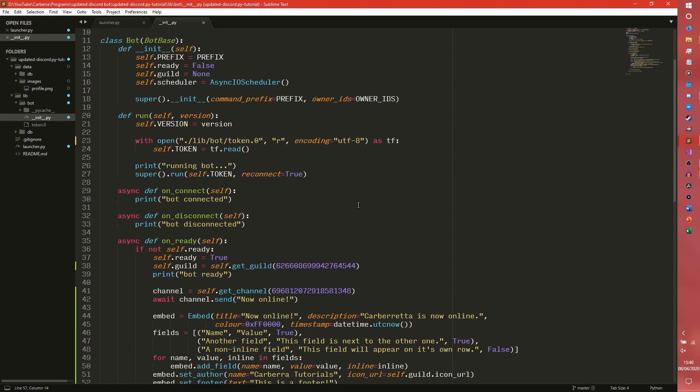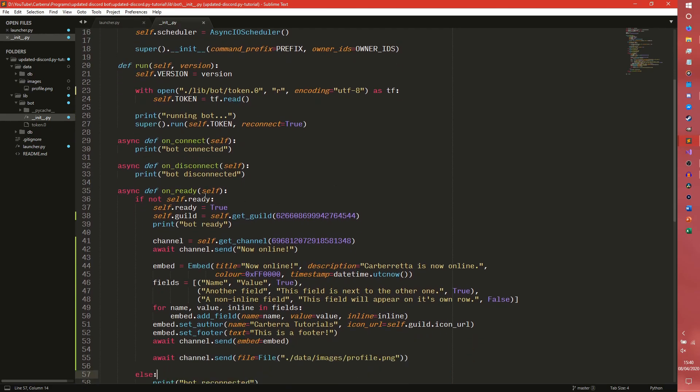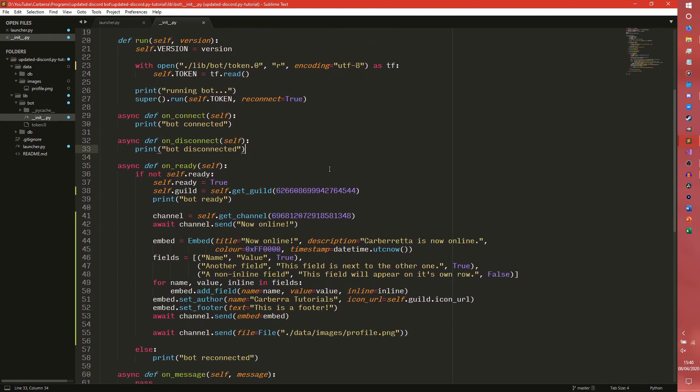You can do error handling, it's better to do the error handling directly from here. So we're just going to be editing the init.py again.